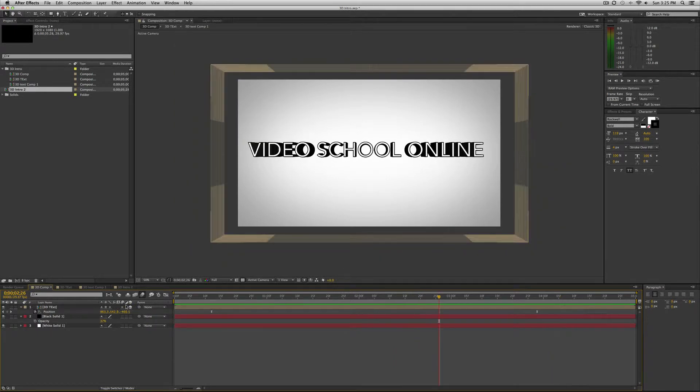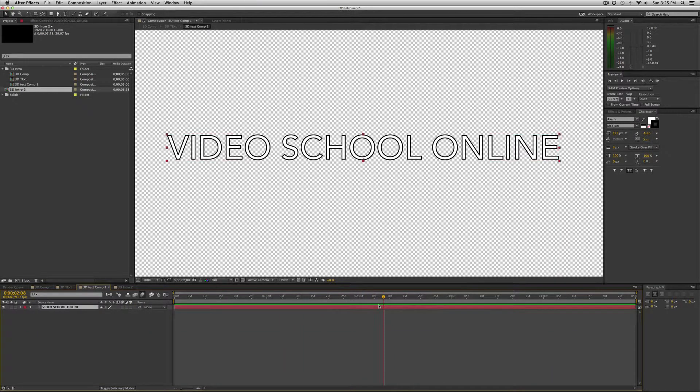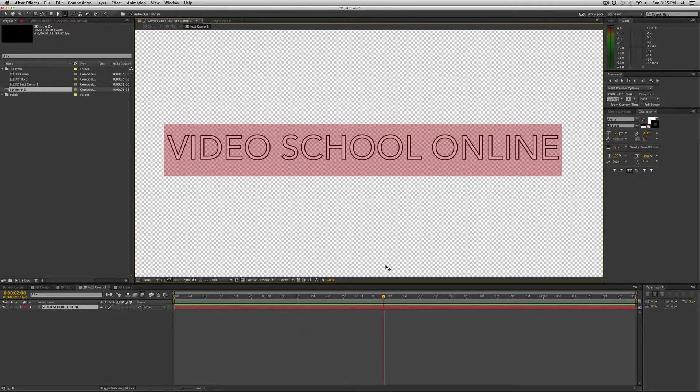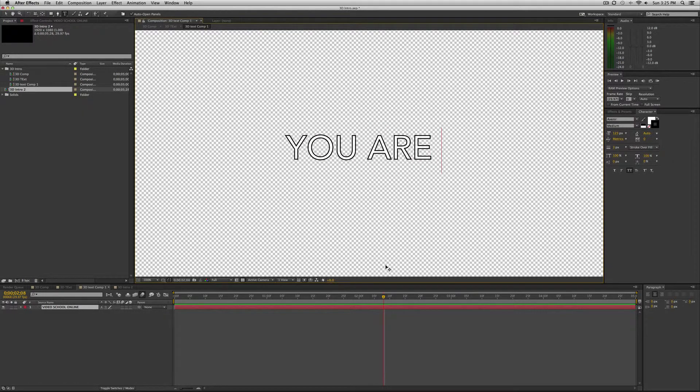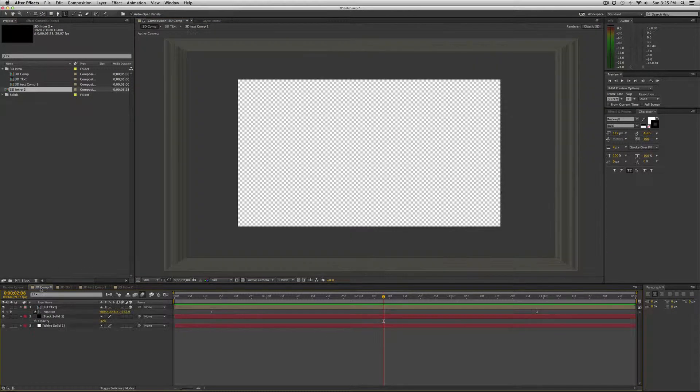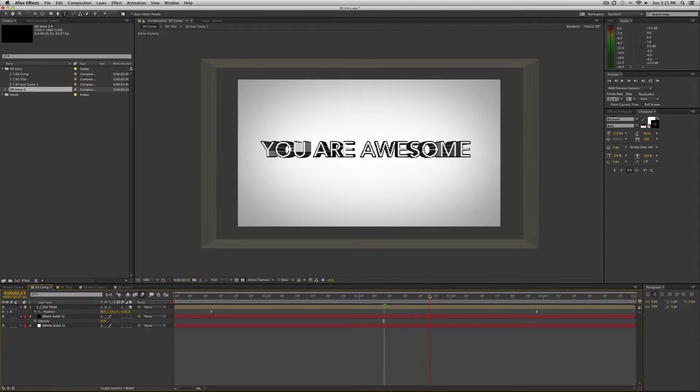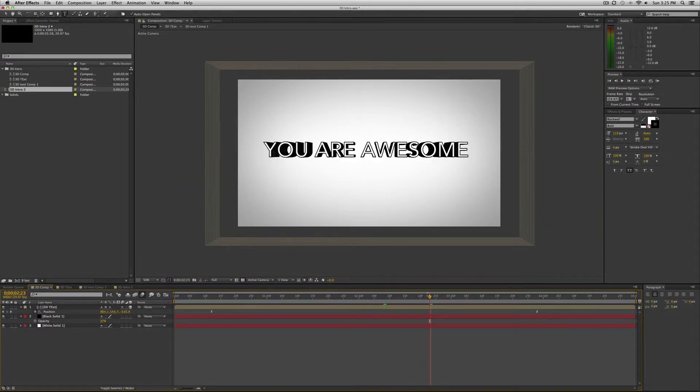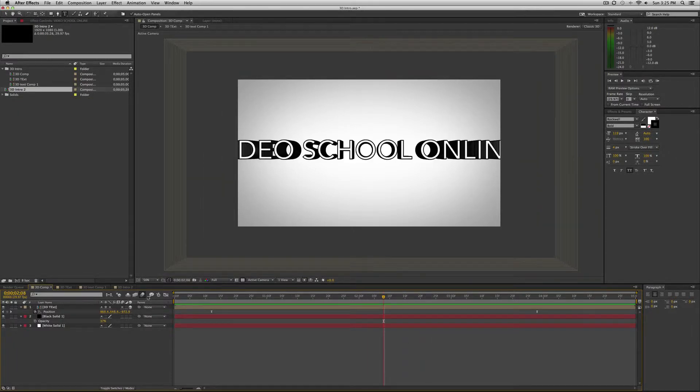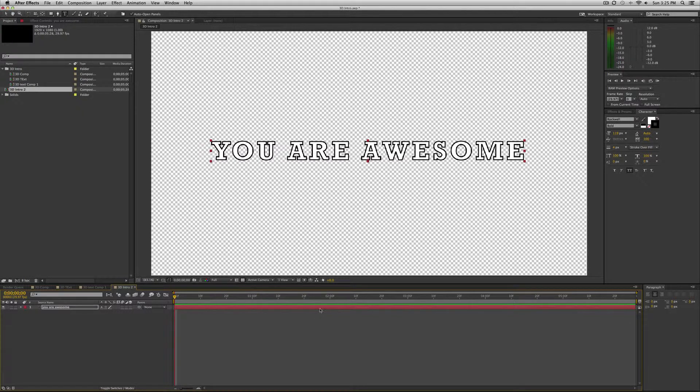Video School Online. And here's my pre-comp text. The original text. If I change this to you are awesome, which you are, it changes in the final composition. So it's a really nifty way of easily doing that is pre-composing.